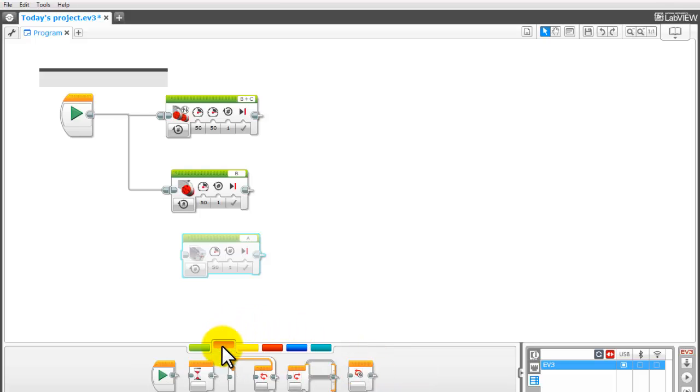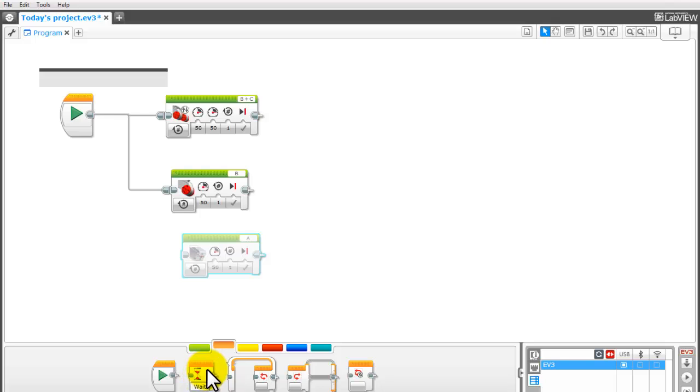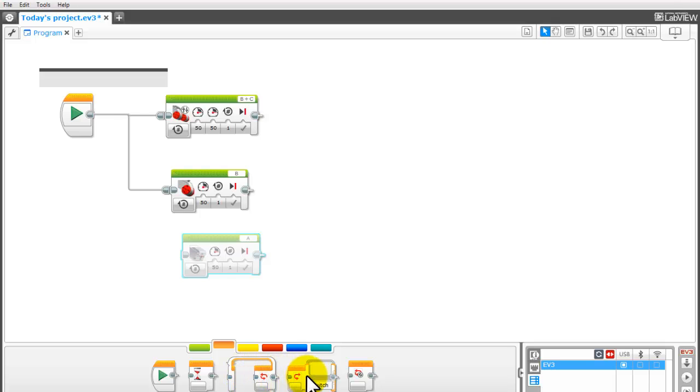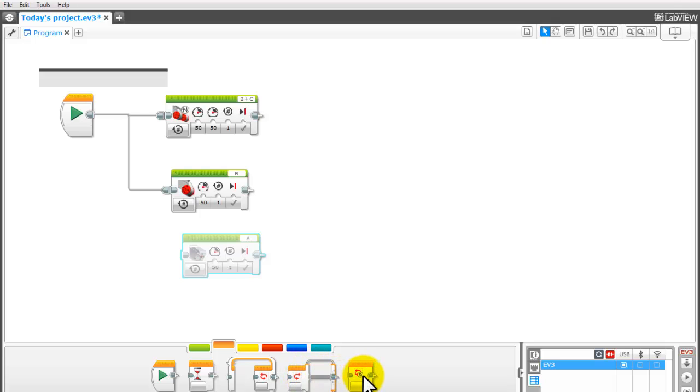Move over to the flow control. Again you have your start which automatically shows up when you start the program. Wait blocks are used all the time. You will be using this quite often. So there is your wait block. A loop is when you want something to happen over and over again. And this is a great option for you. A switch is when you want maybe if or then or different circumstances you use switches. So these are very useful tools as well. Loop interrupts you don't use a whole lot but that's where they are.